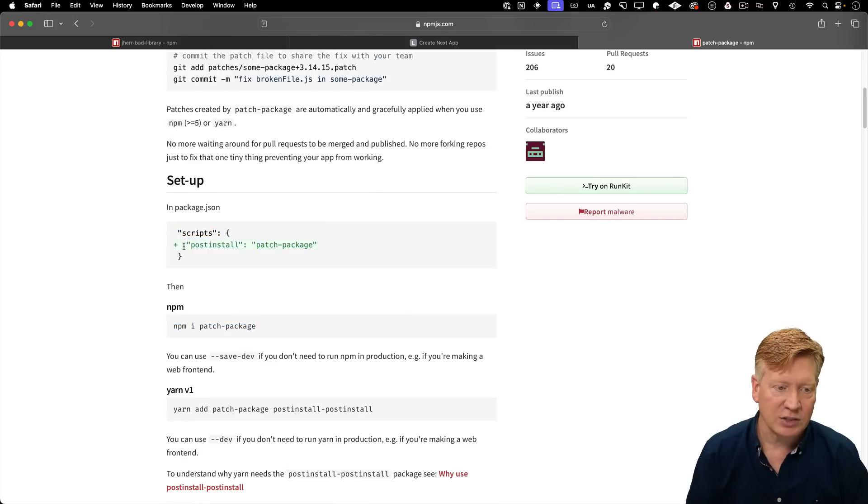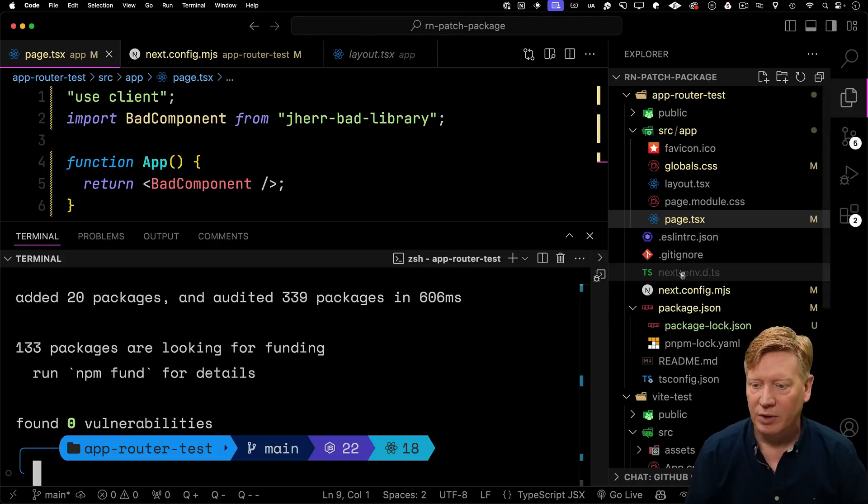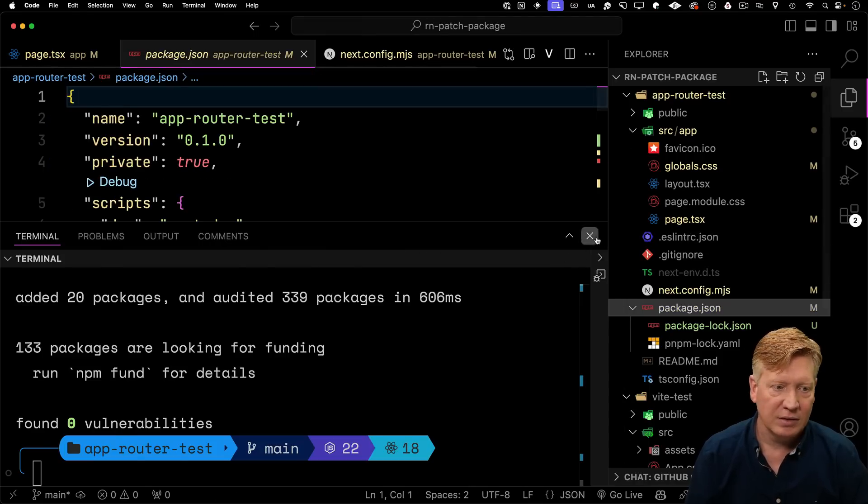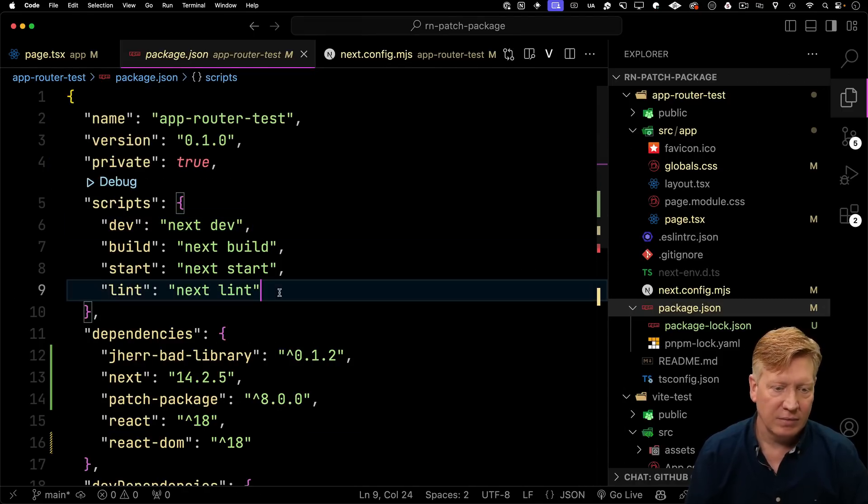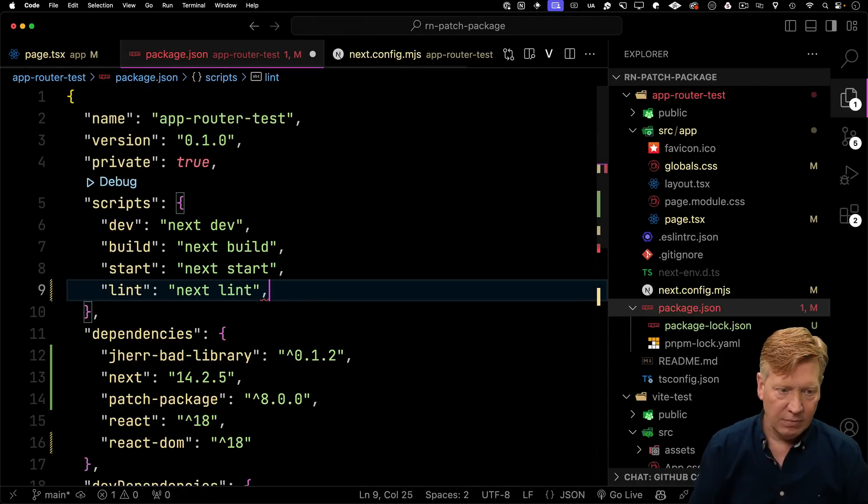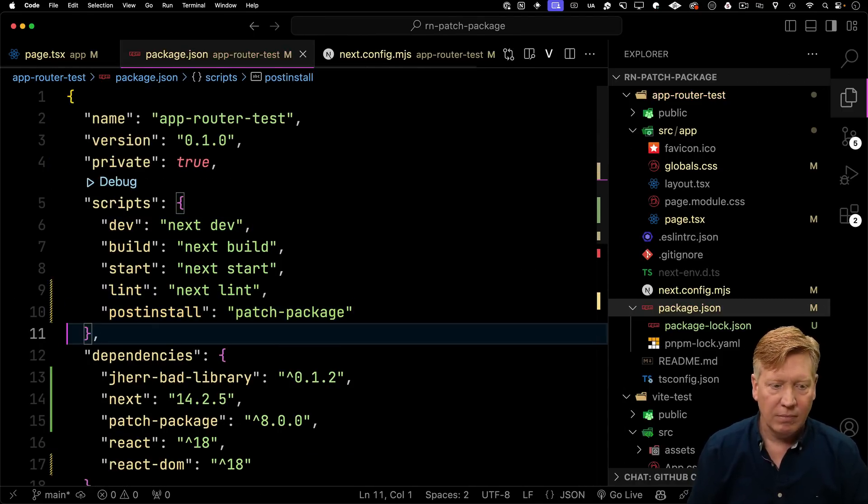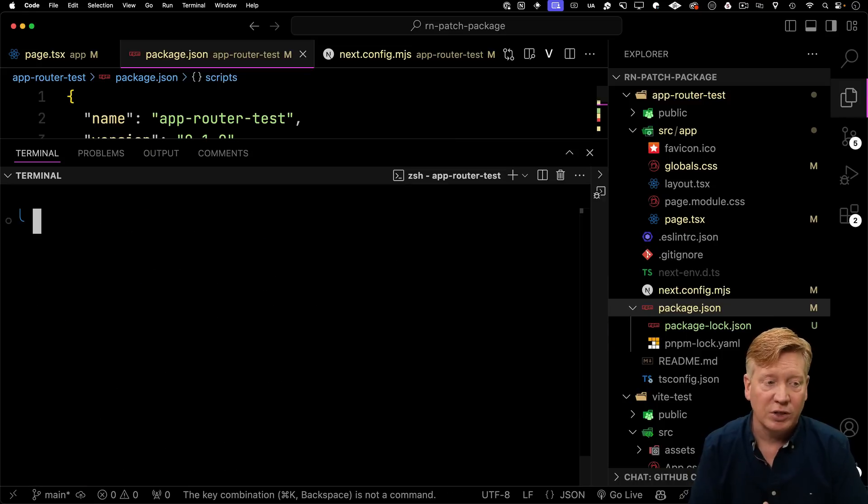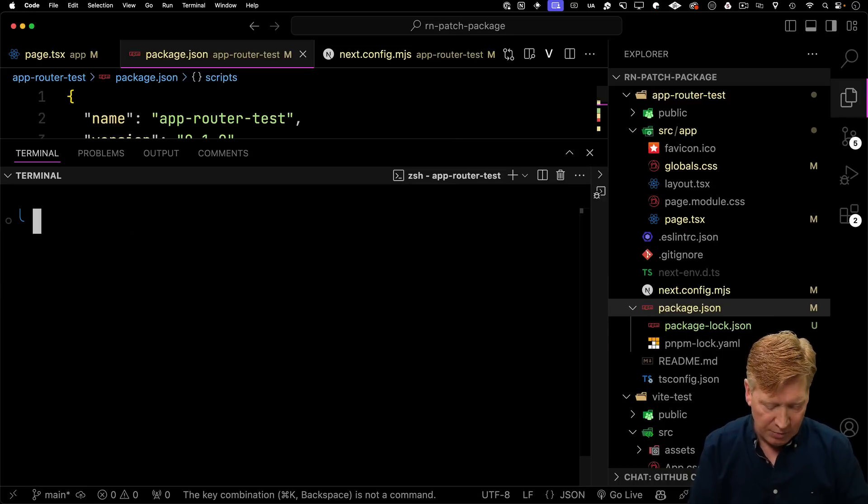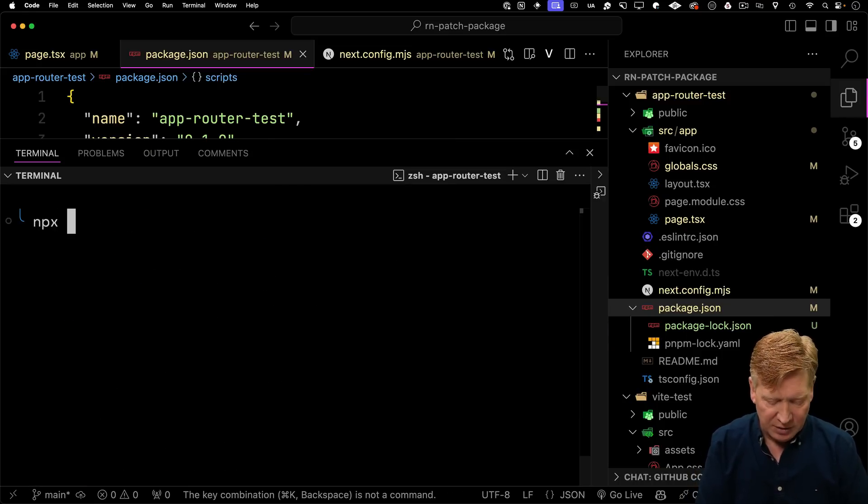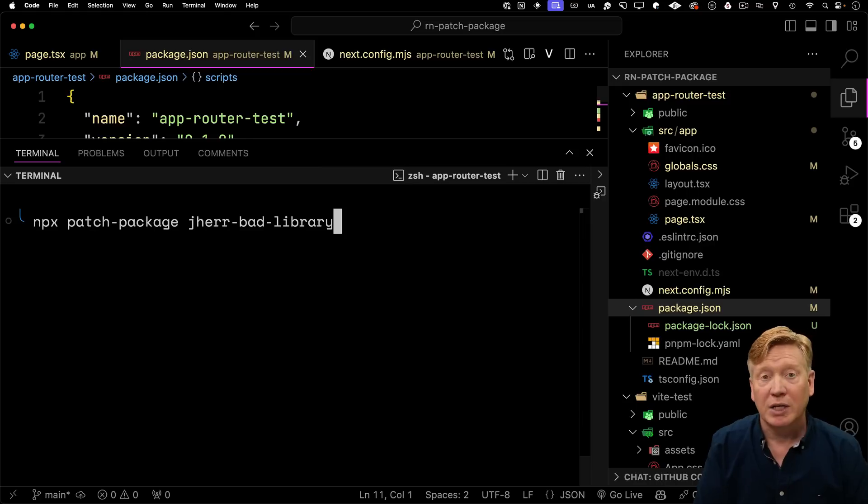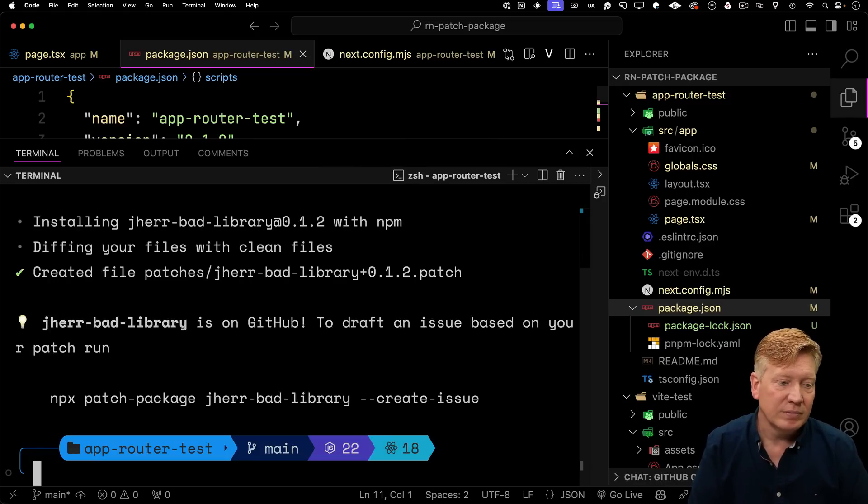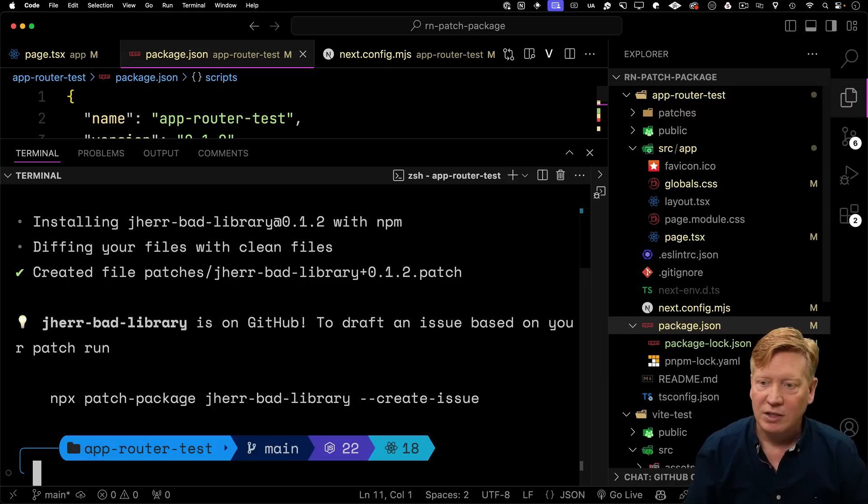So let's give it a try. I'm going to go over here and I'm going to npm install patch package. Then I'm going to go back over here and we can see that we want to do a post install patch package inside of scripts. So let's go and add that to our package.json.